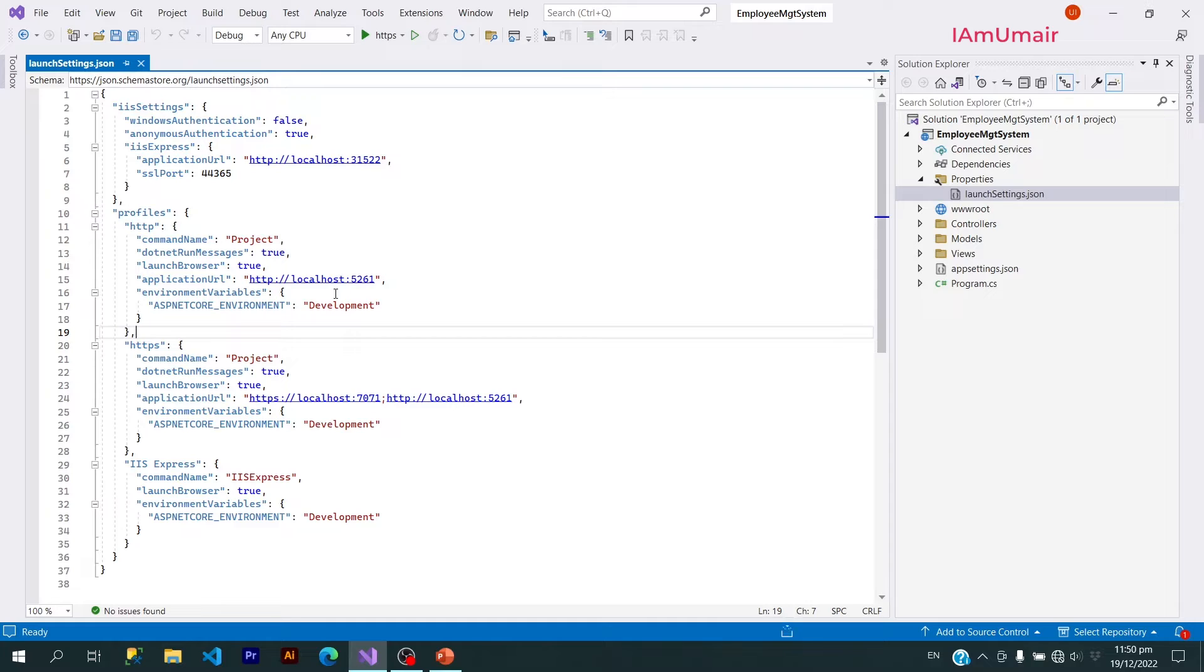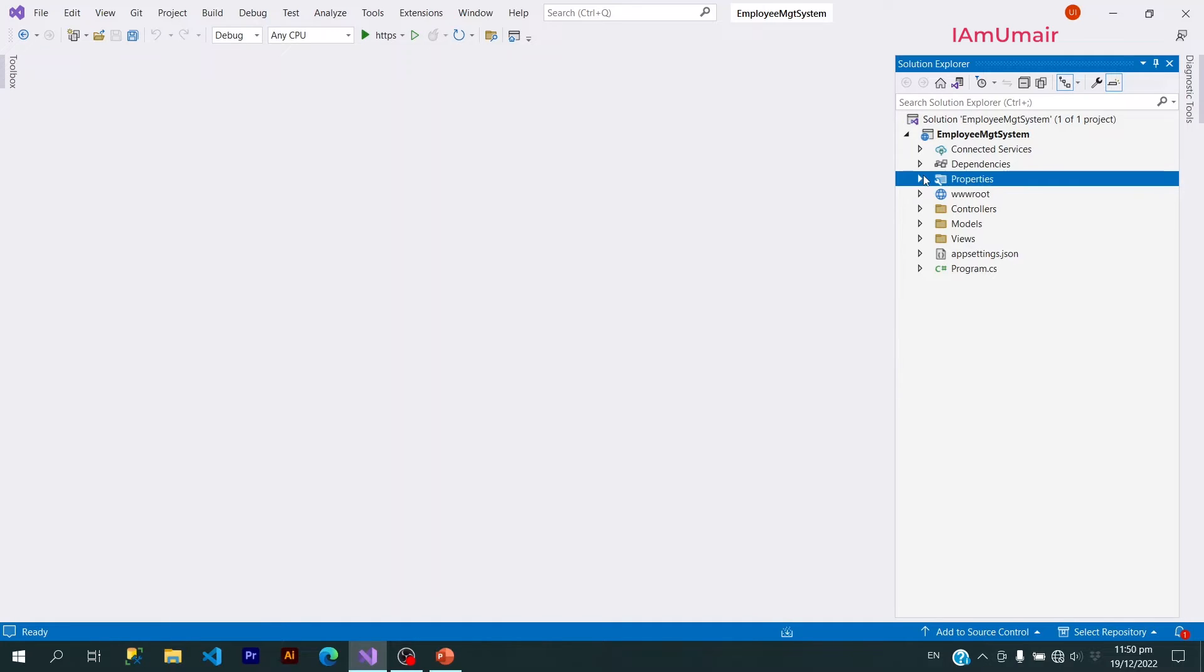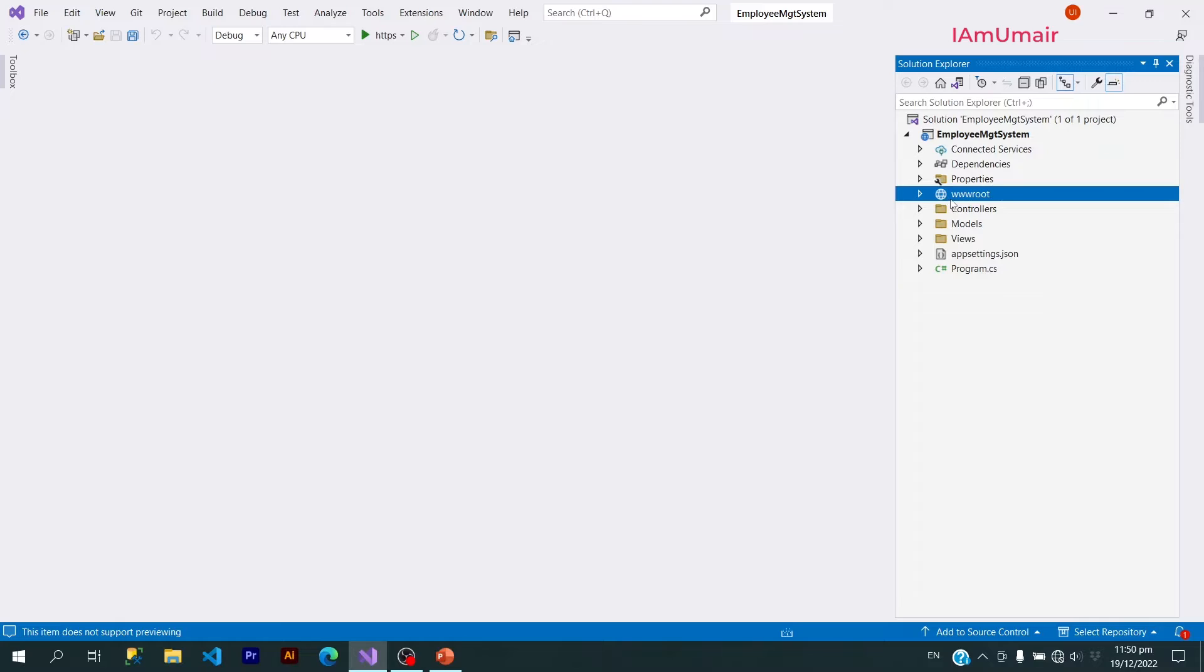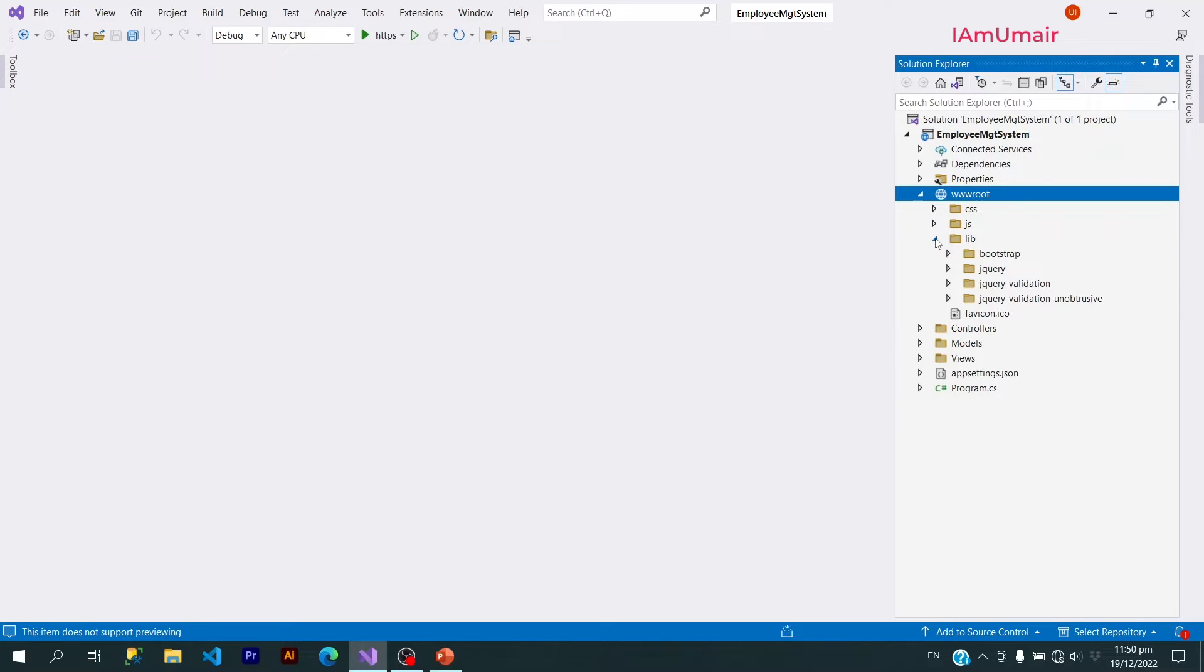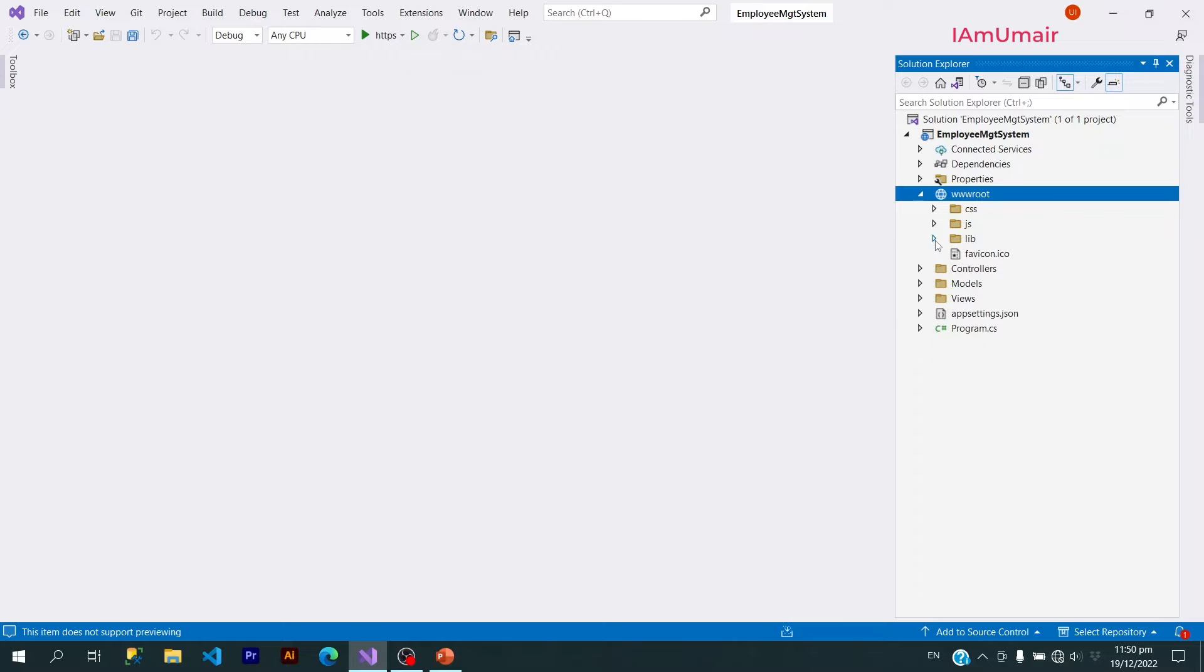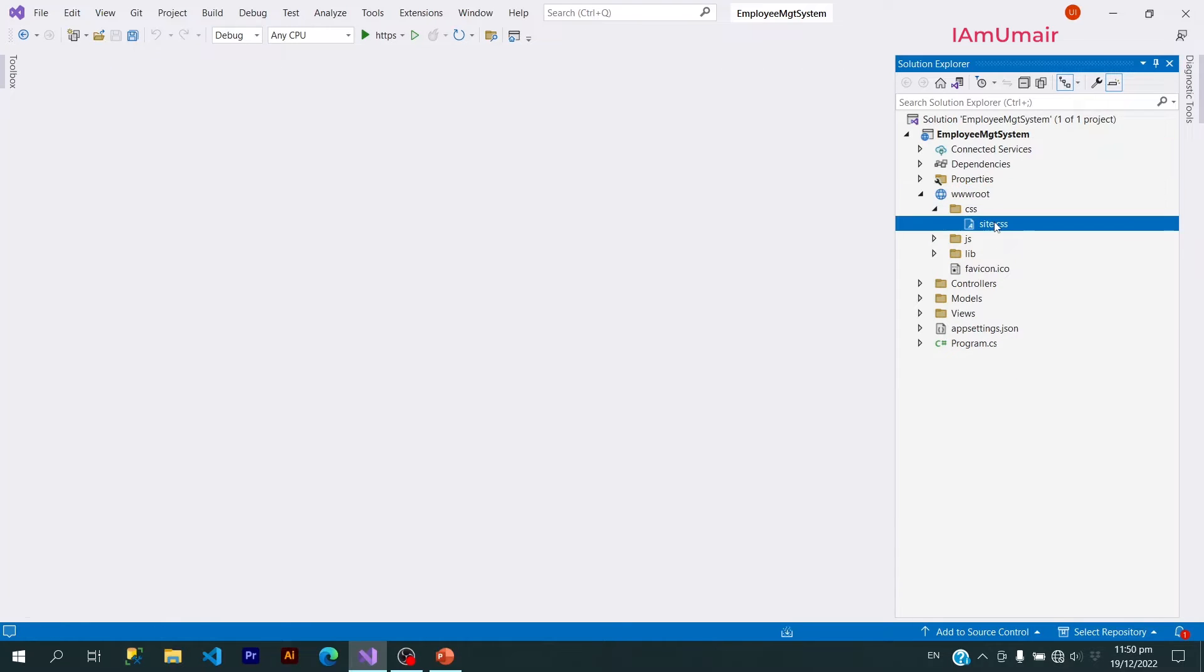After that we have this folder wwwroot. This is a root folder in our project which contains the static files. These static files can be CSS files, JavaScript files, or any library. That library can be Bootstrap or jQuery.